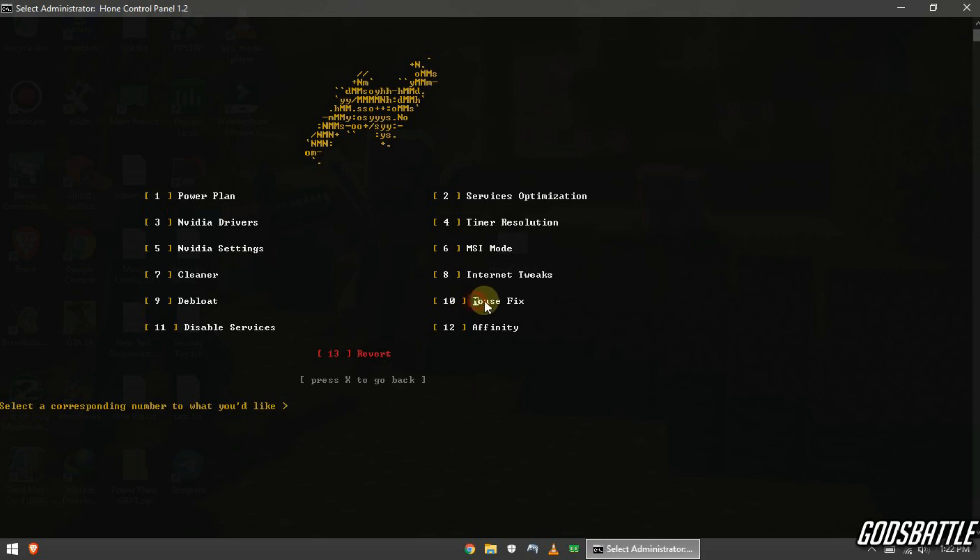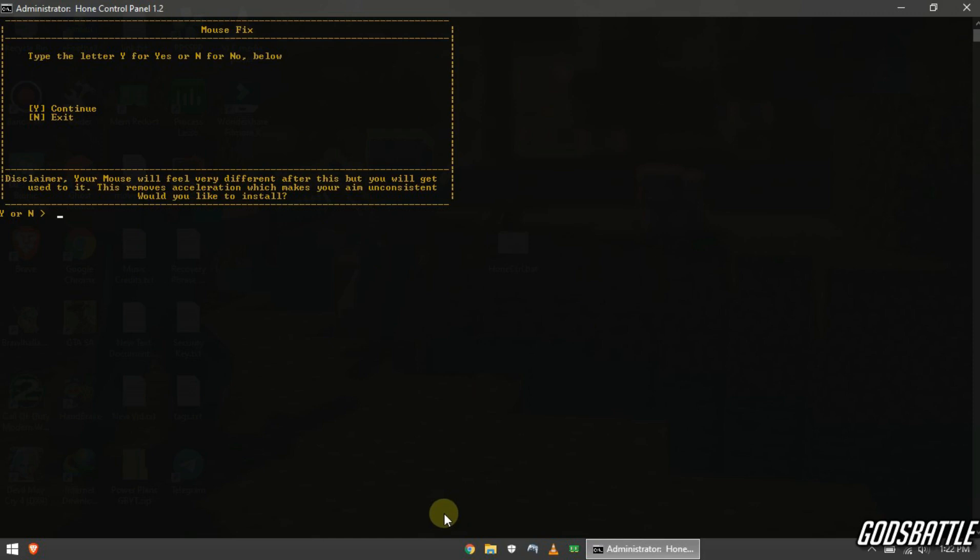Now if you are using an external mouse, this will tweak your acceleration a little for more performance. This optimization is very important so apply it by entering the Y option.